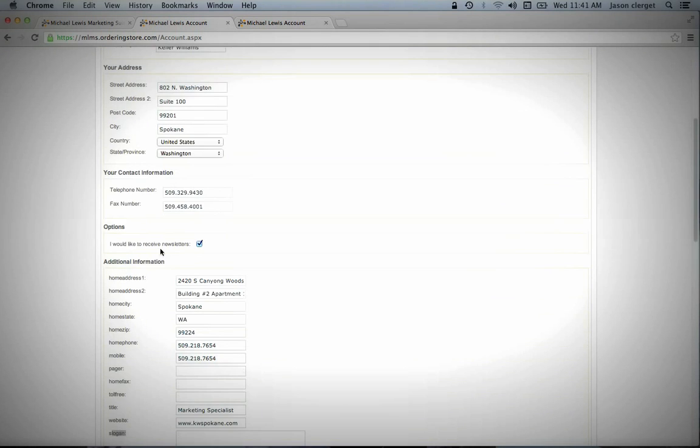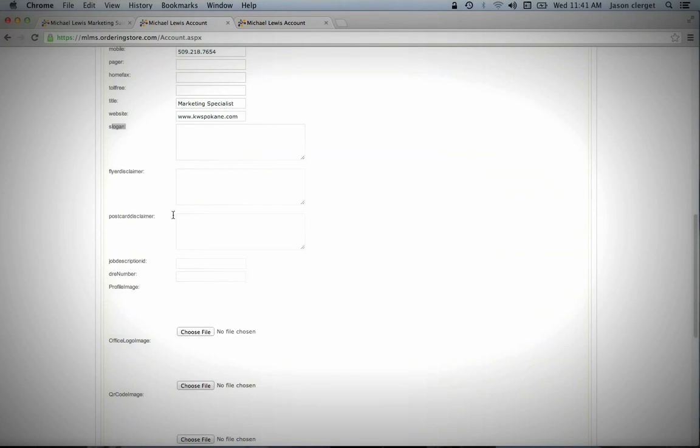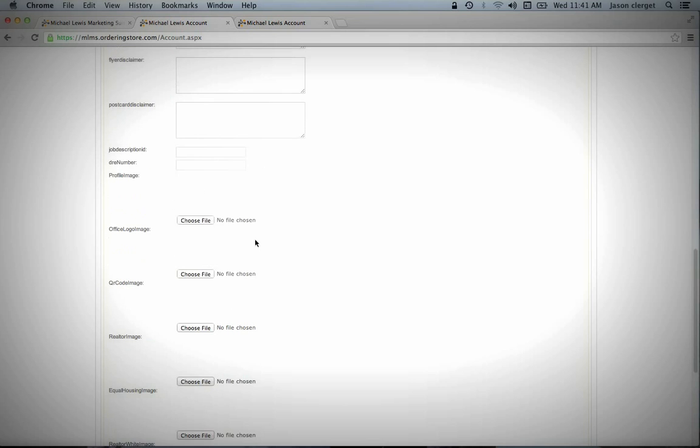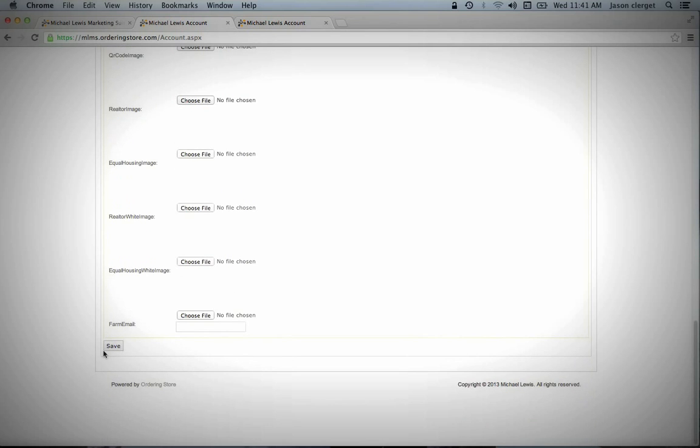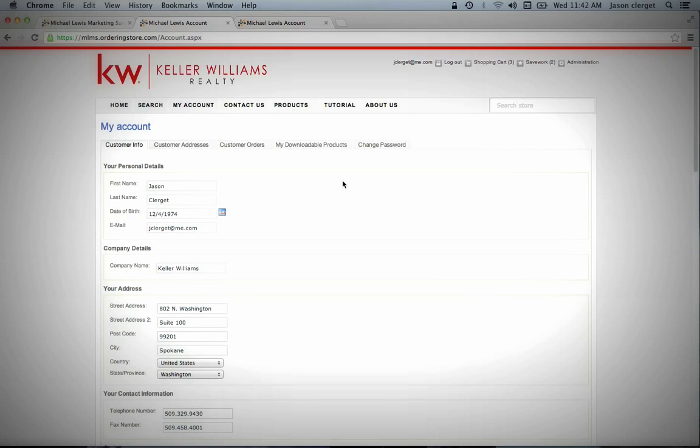So once you put in all this information, and then you can either do Slogan or not, you come down all the way to the end, and there's a Save button. You go ahead and hit Save. And in later tutorials, we can go over some of this other stuff. Some of it you don't need to do at all because it's already been pre-programmed for you.